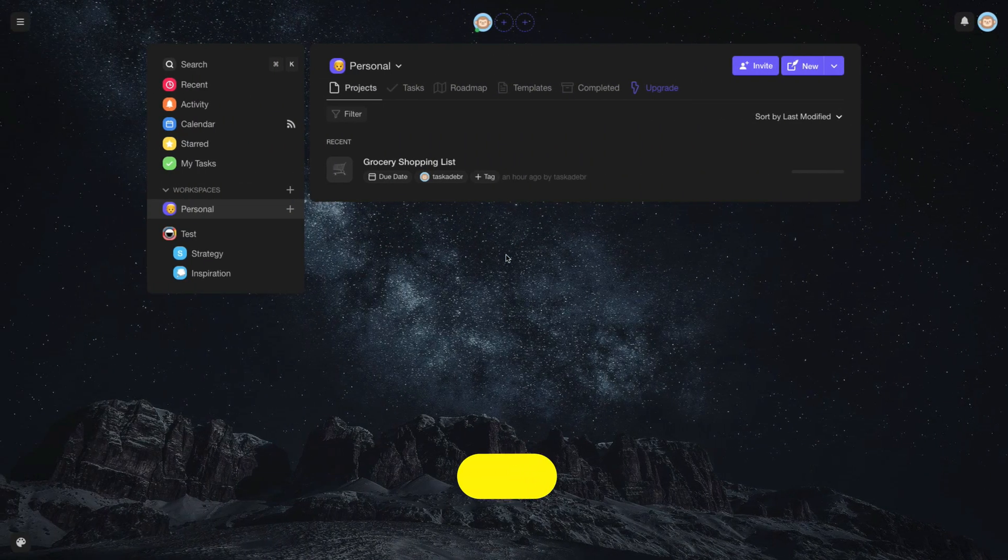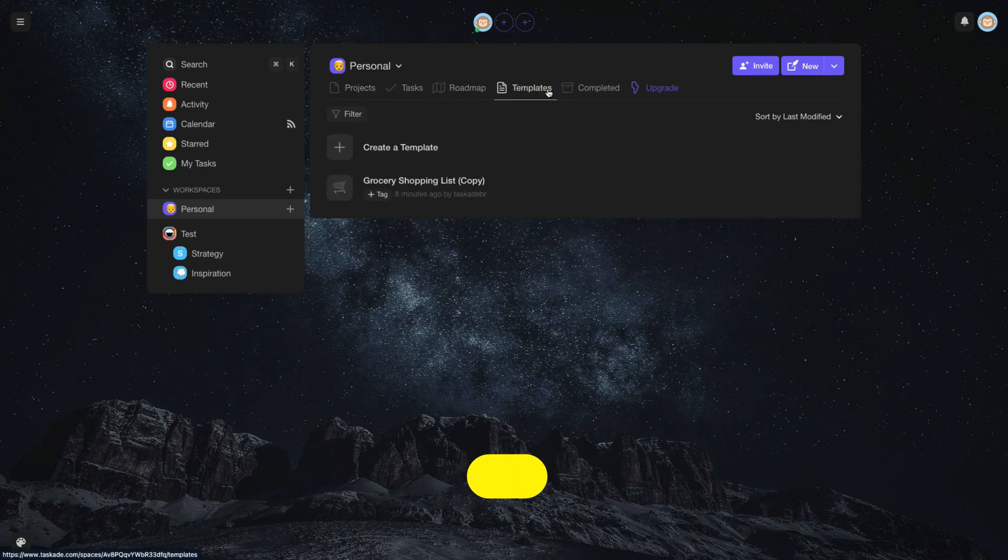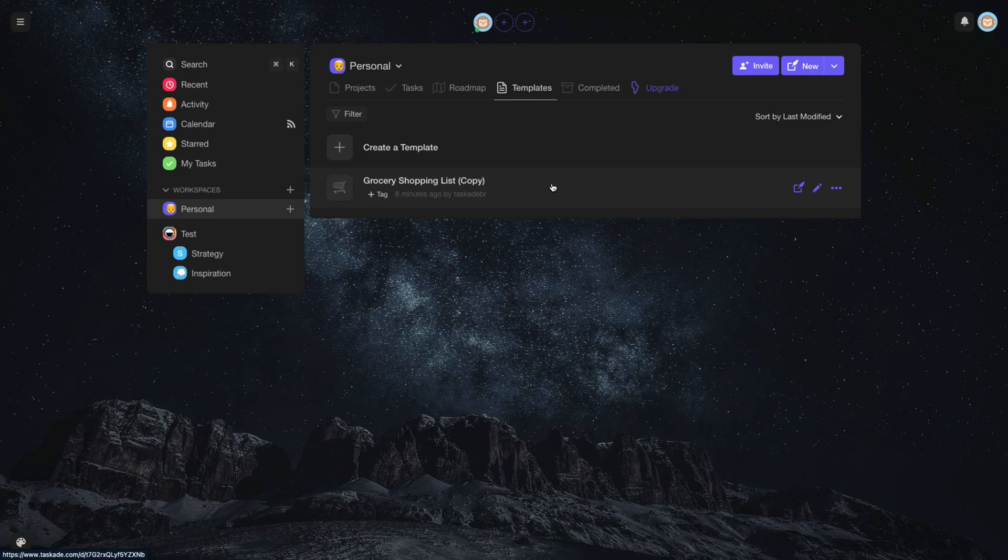Now, to access your template, just click on the Templates tab in your workspace. Choose the template you want to use and click on the Use Template icon.